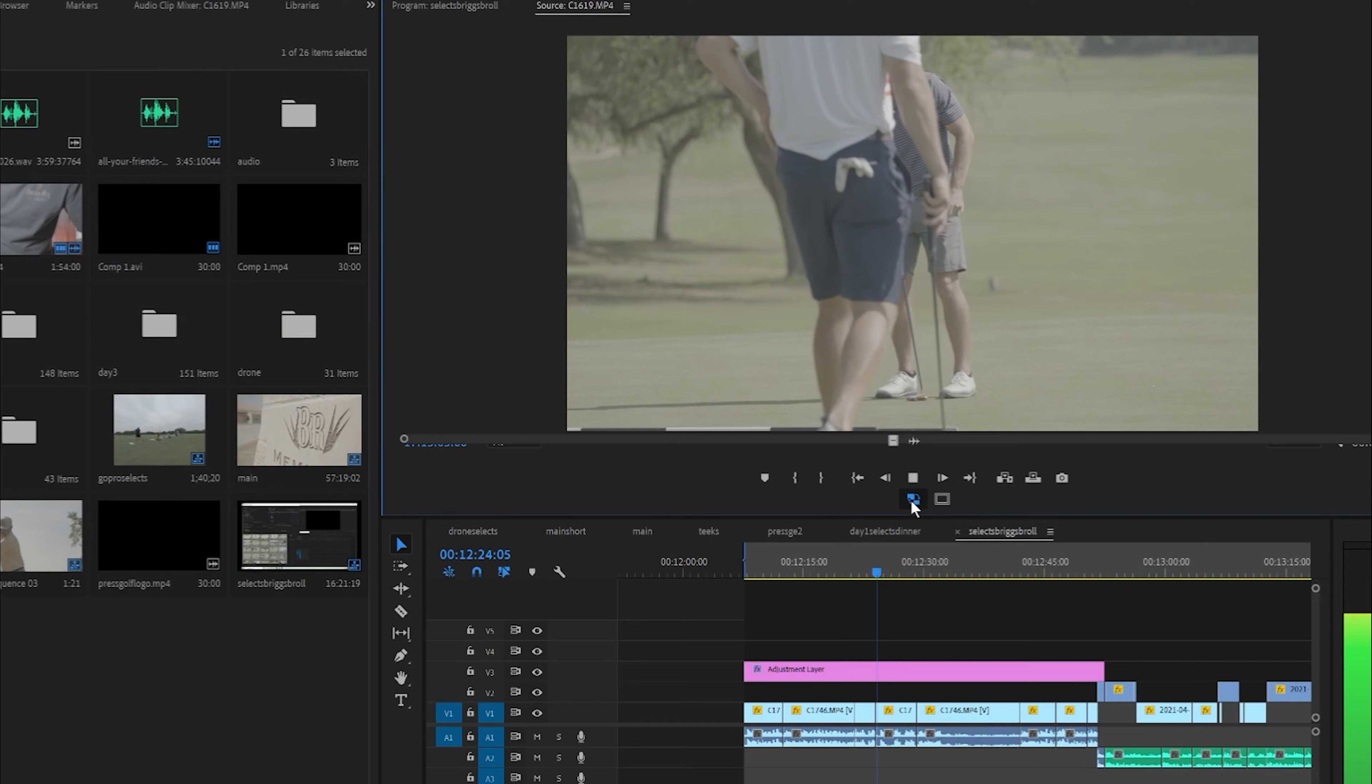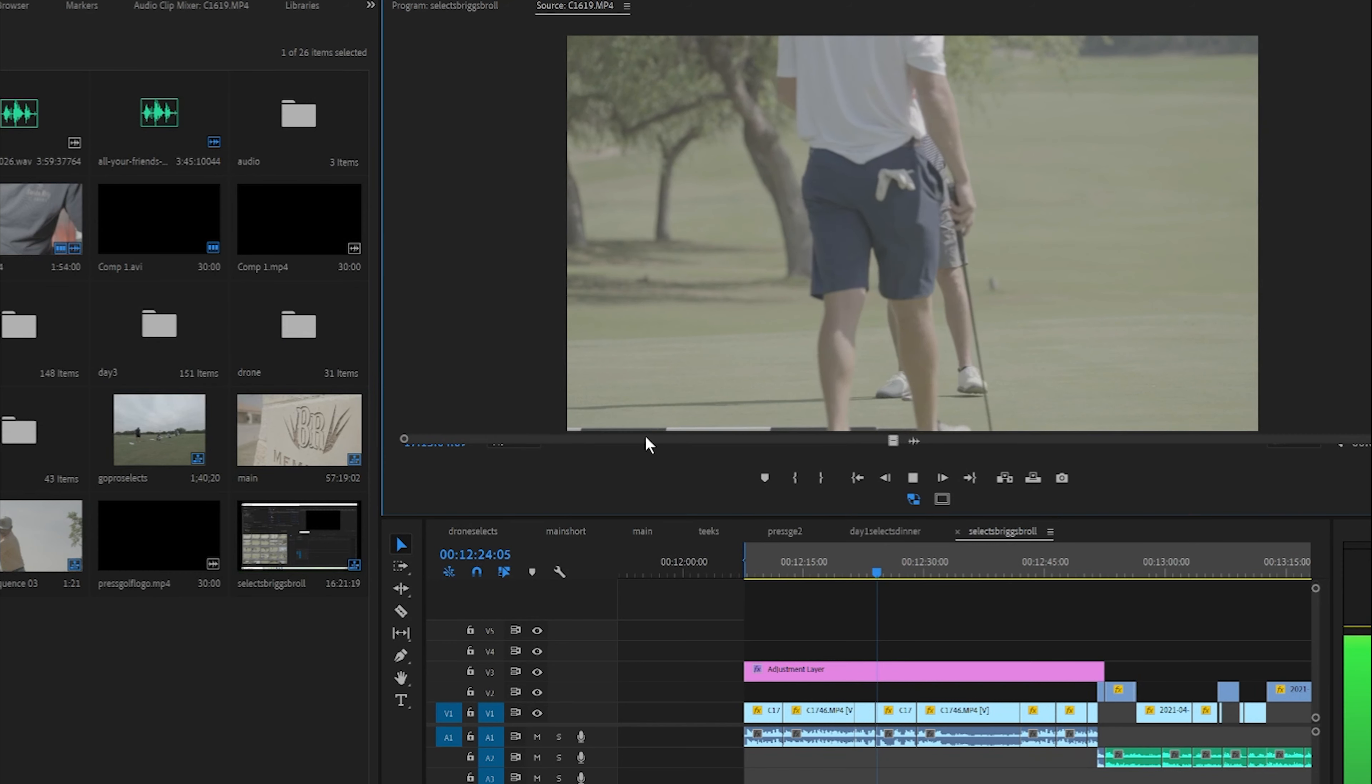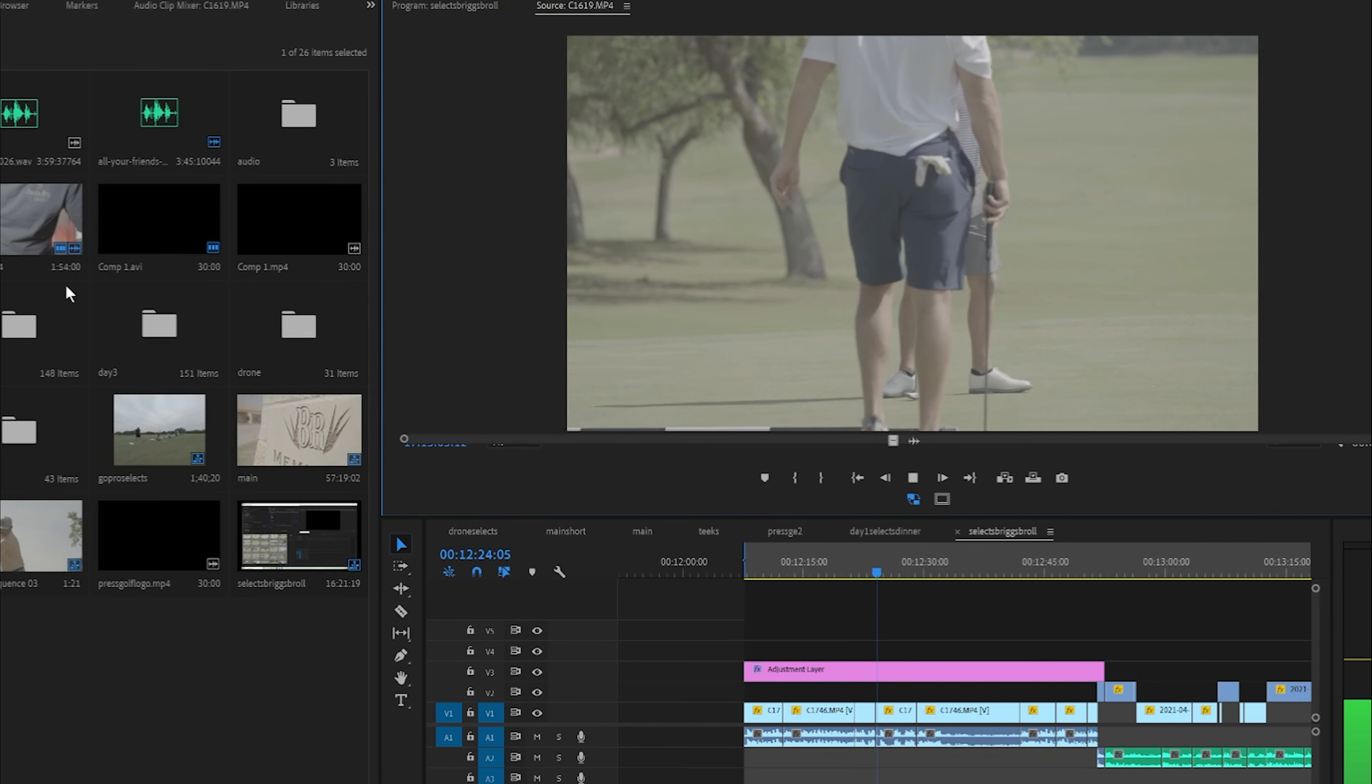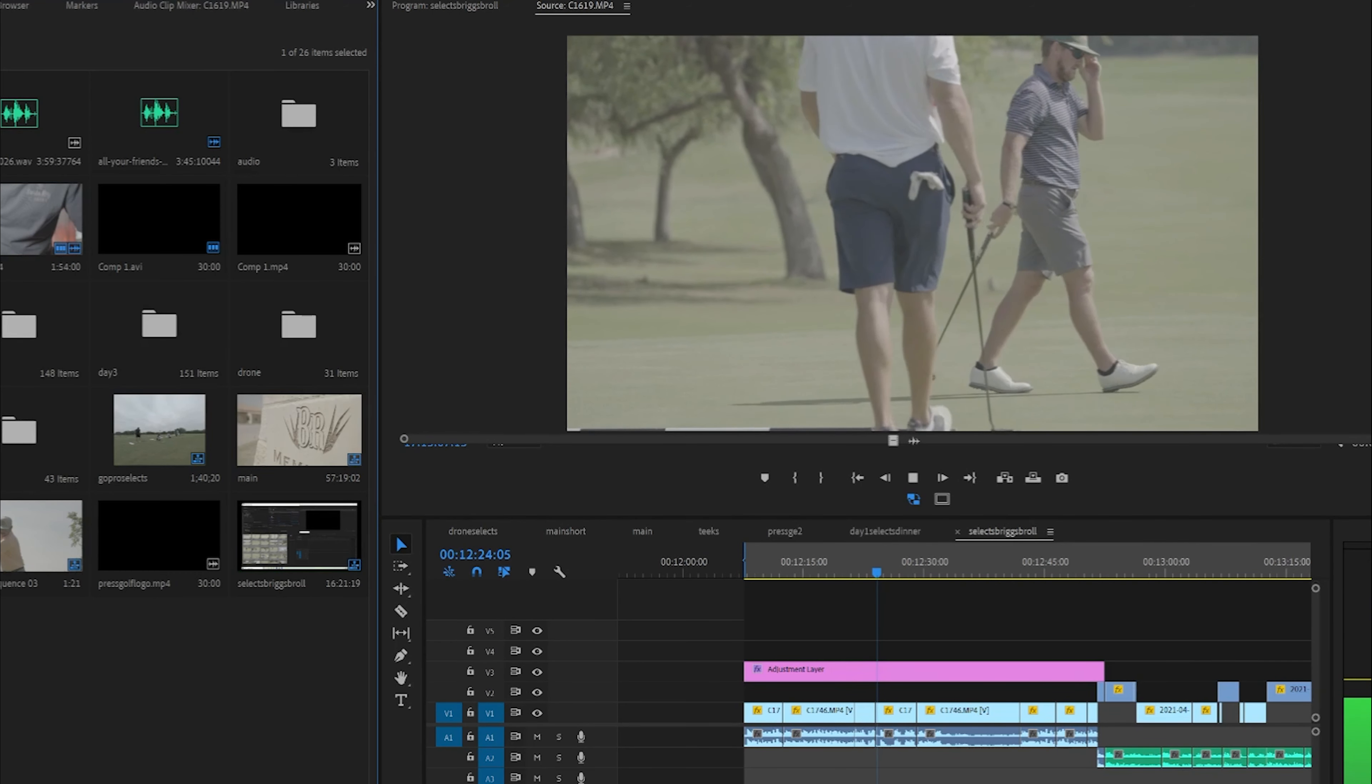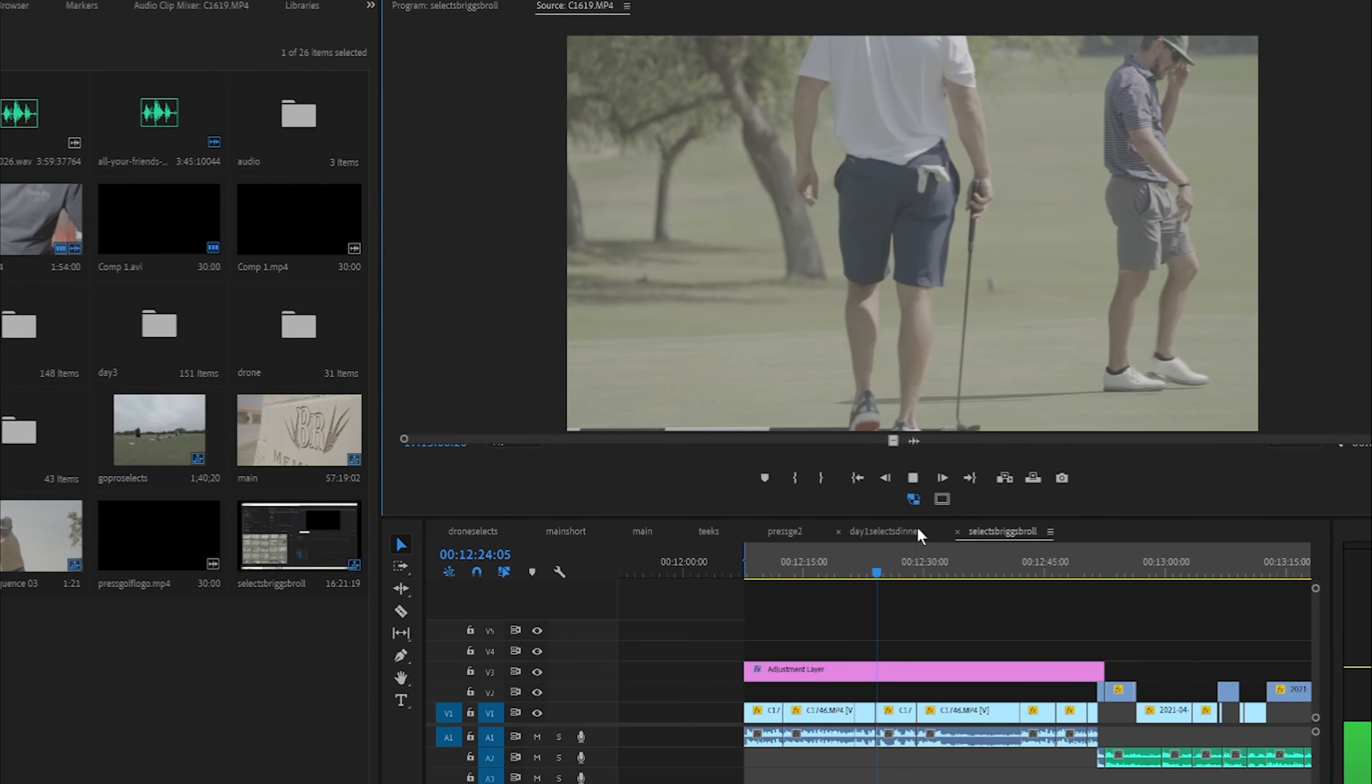Alright guys, today we're going to be discussing how to deal with slow motion proxy files. Basically this is solving the issue of working with slow motion footage and having your proxy file skip or start at different points or even freeze on certain frames.